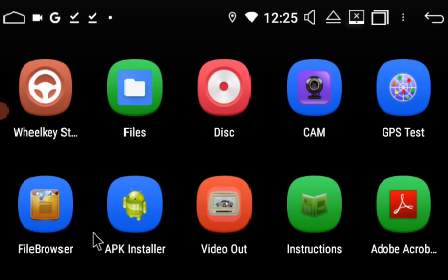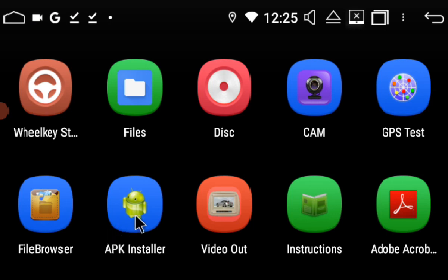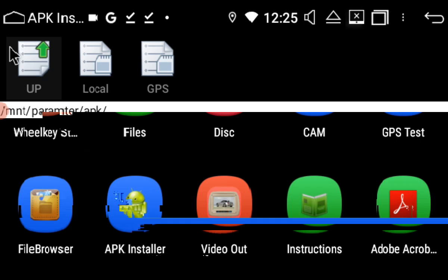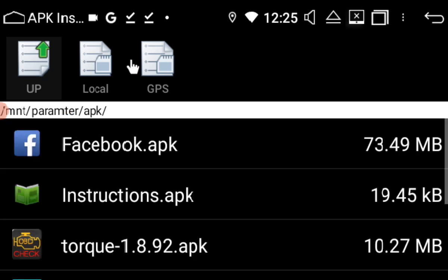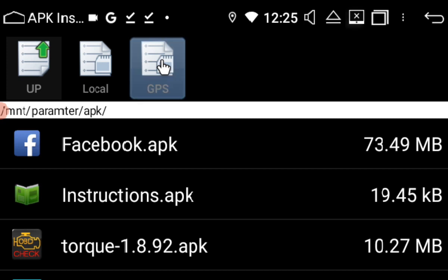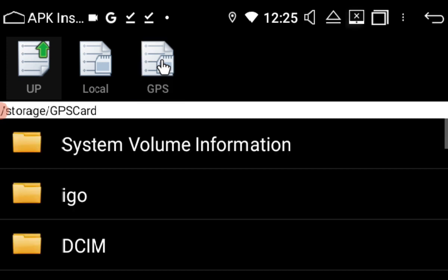You want to find an app called APK Installer on the head unit. For demonstration purposes, I'm going to use an SD card example. I've popped the file onto an SD card and put it into the GPS slot. That's why I'm pressing GPS.